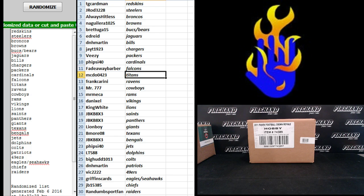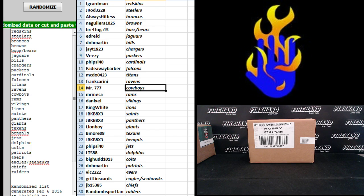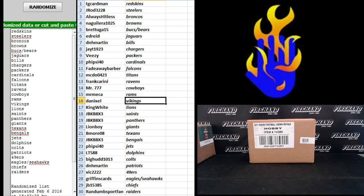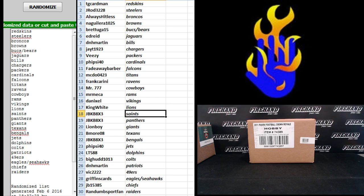Fadeaway Barber, Falcons. McDew, Titans. Frank Carini, Ravens. Mr. 777, Cowboys. Mr. Mecca, Rams. Dan Ixl, Vikings. King White, Lions. J.B. KB 8x3, the Saints and Panthers.